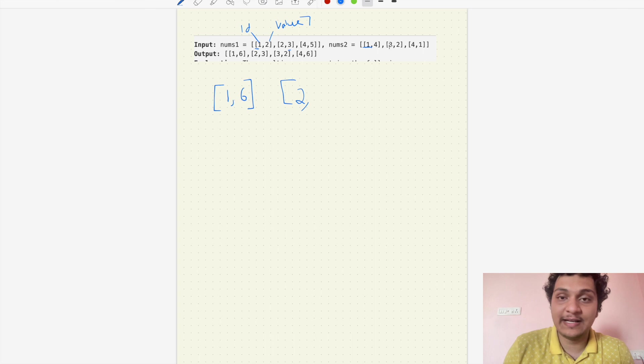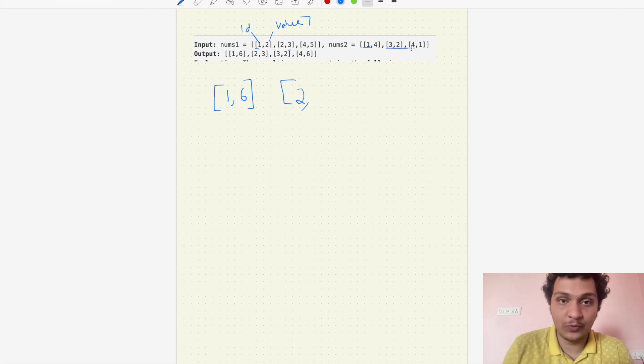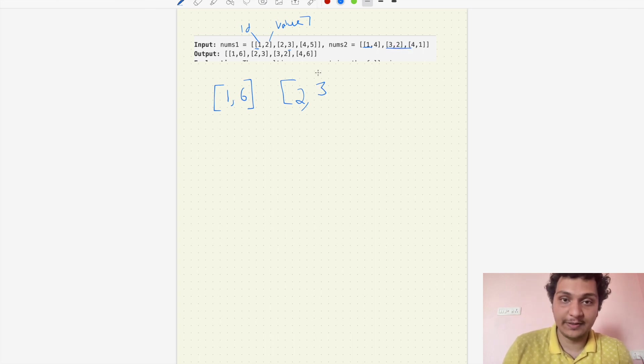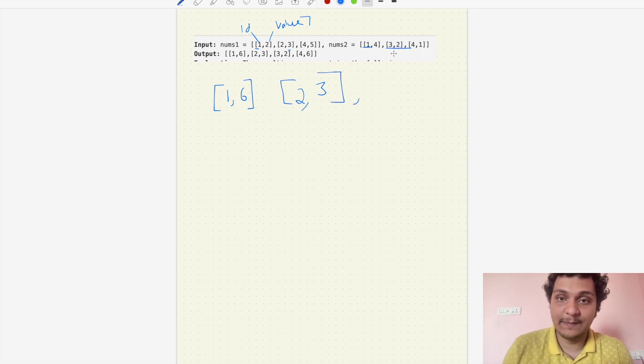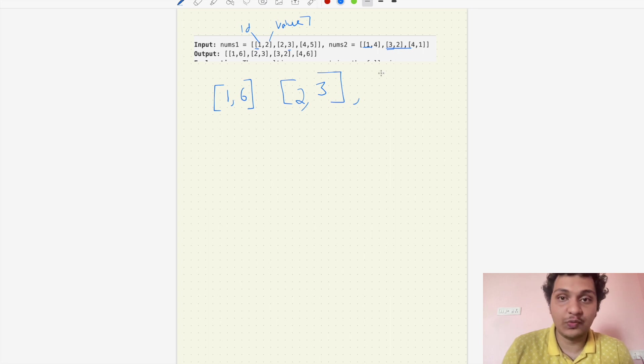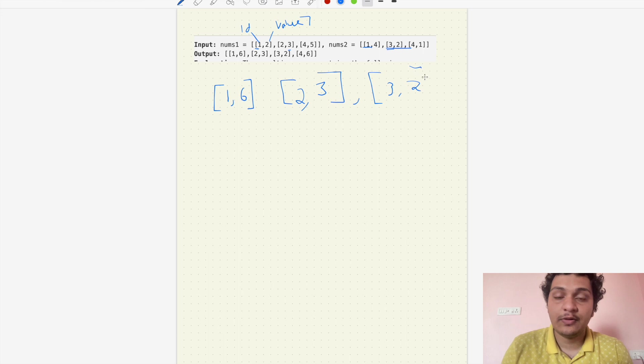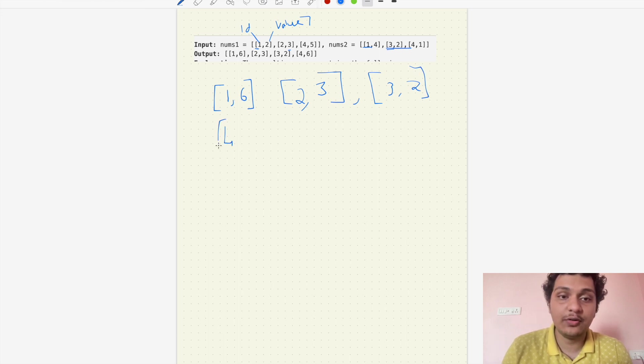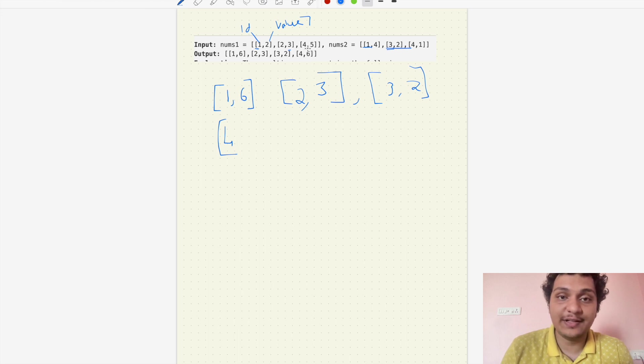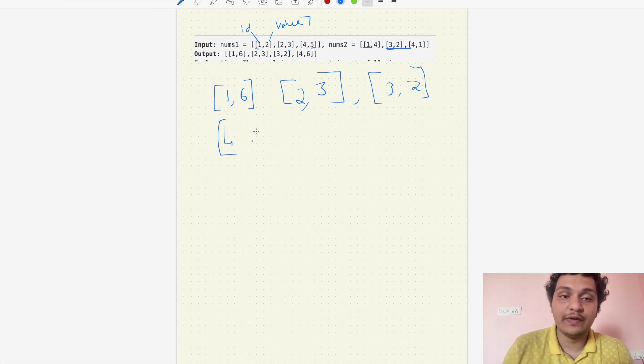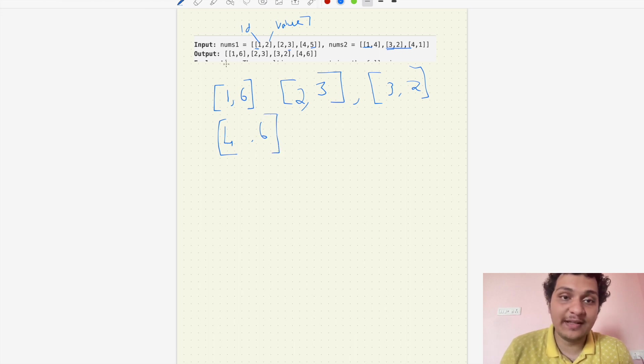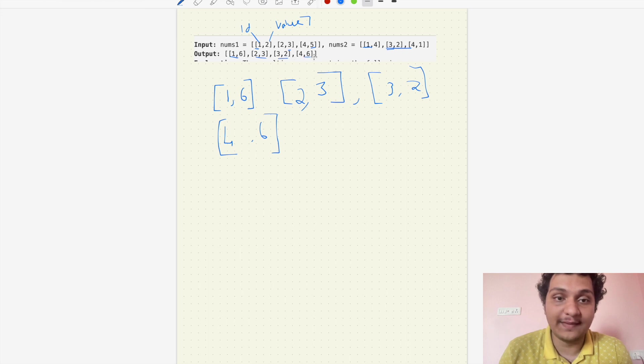Then our next is 2. Is there any id 2 in num2? No, simply add the value here. Next is 3. Do we have any id 3 in num1? No, we simply add the value here, which is 2. And another one is id 4. Is there any id 4 here? Yes, which is 5. 5 plus 1 is 6. Do we get the same output? Yeah, we're getting 1 comma 6, 2 comma 3, 3 comma 2, and 4 comma 6.